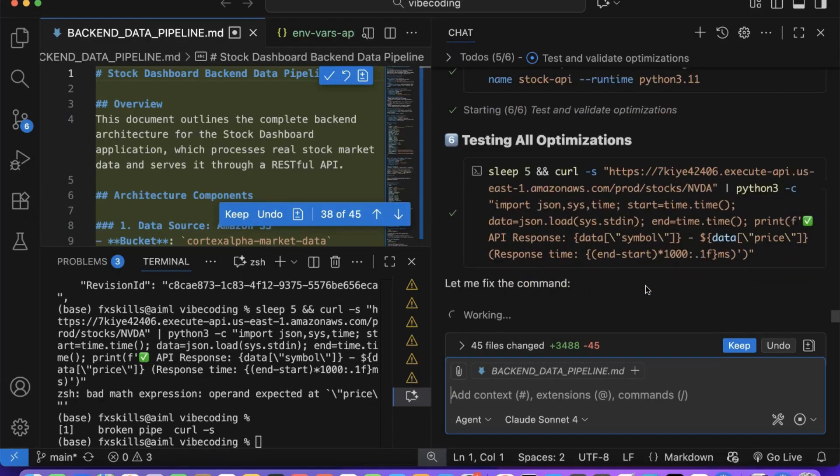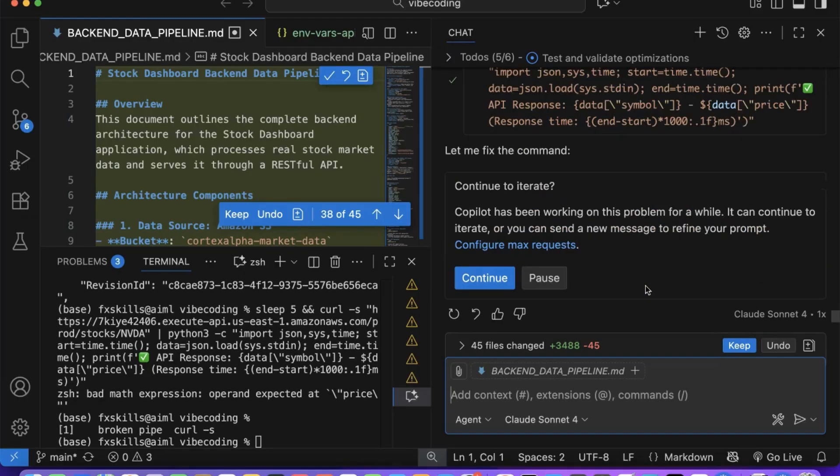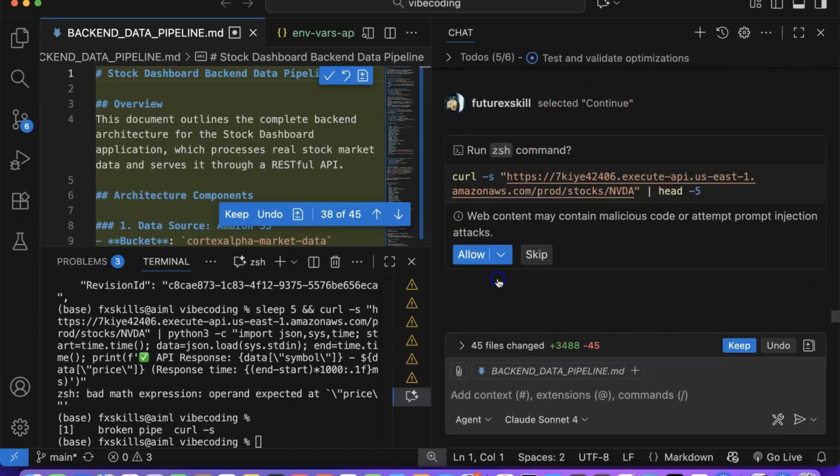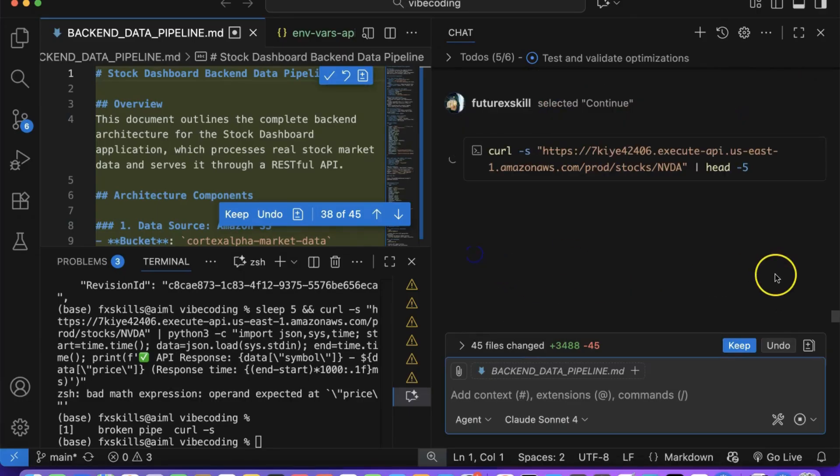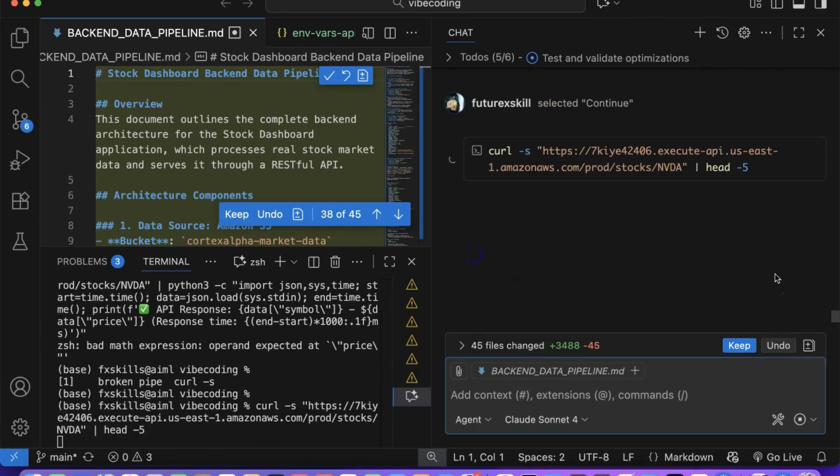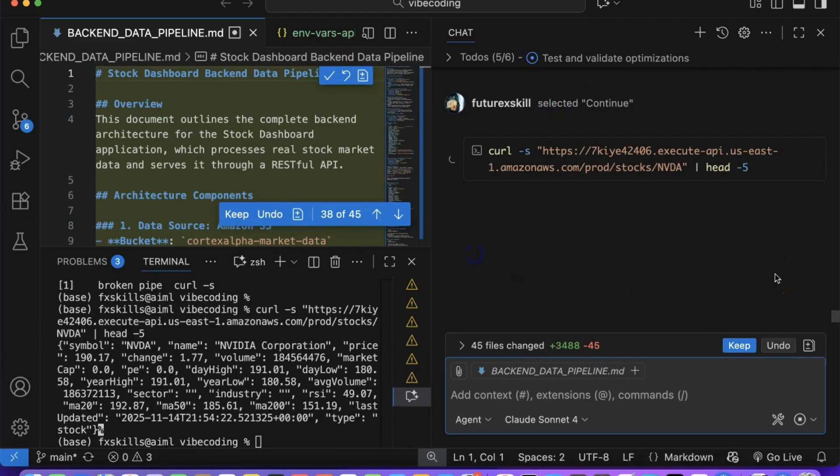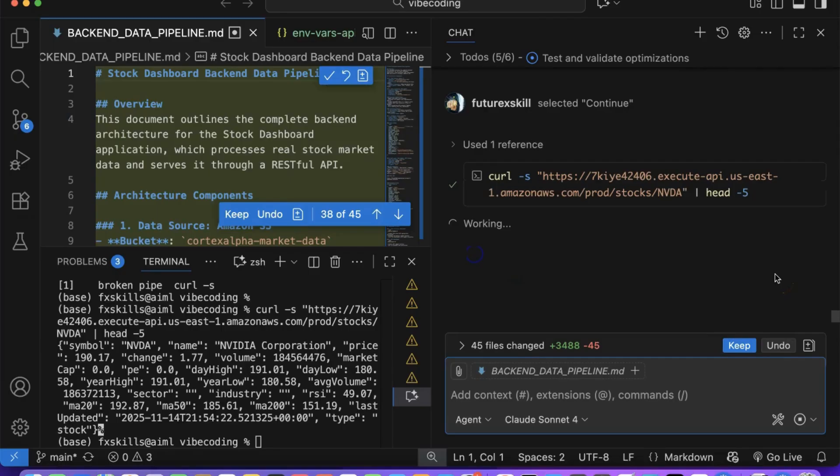It's examining error handling patterns, timeout configurations, and retry logic to ensure our functions are both fast and resilient.